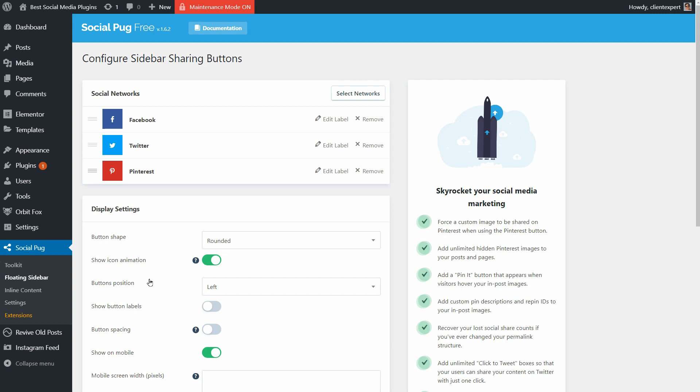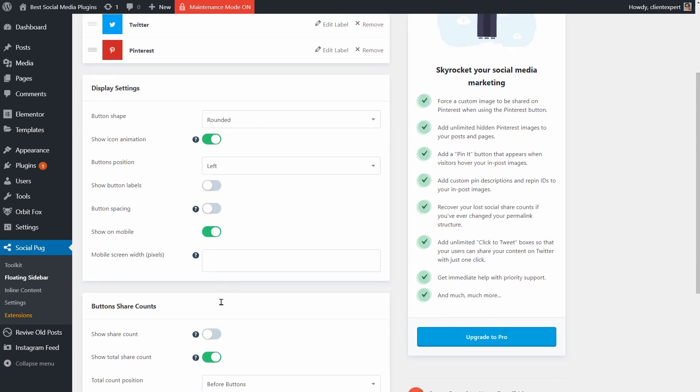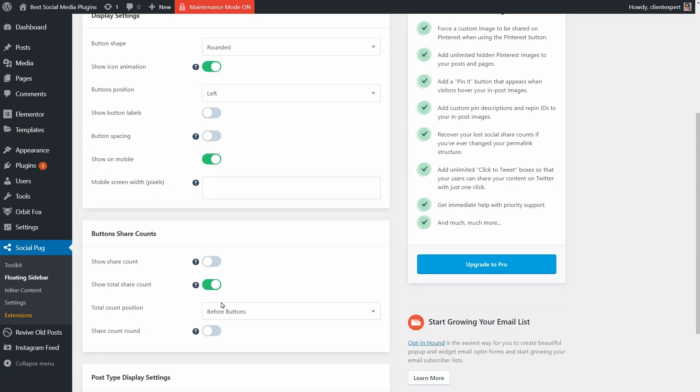To activate any of these buttons when users visit my site using their mobile phones, I need to turn on Show on Mobile over here. I have plenty of other settings to play with.